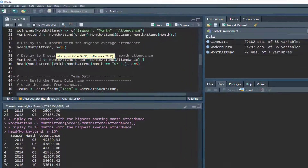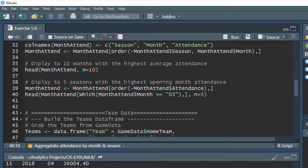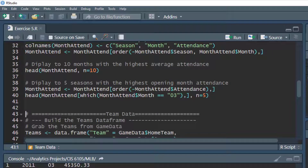Let's look at attendance for the month of March specifically. March is typically the first set of games in the season, and there might be a lot of pent-up excitement about attending baseball games, so we might see higher attendance there. We look at the top five March attendances over time, execute it, and we can see that 2011, 2012, 2014, 2013, and 2018 were the high attendance marks for March. That's one way to break the data down by season, month, and attendance.